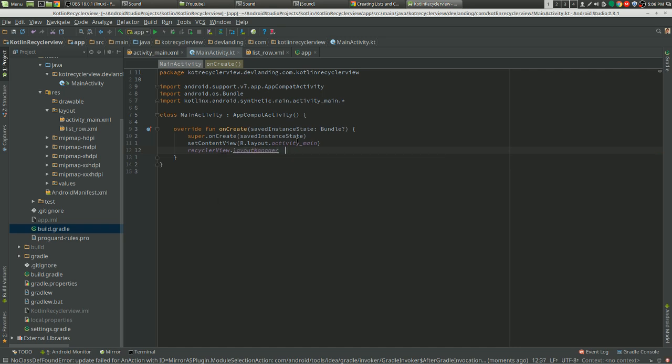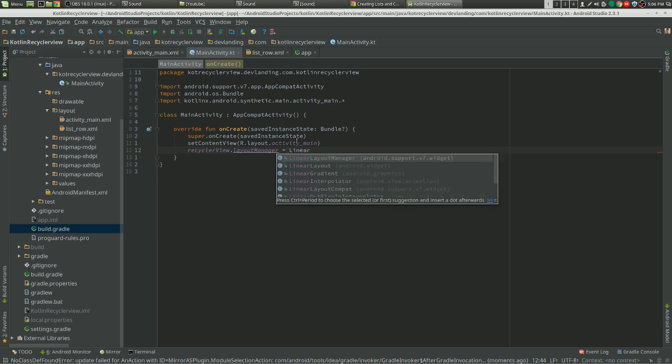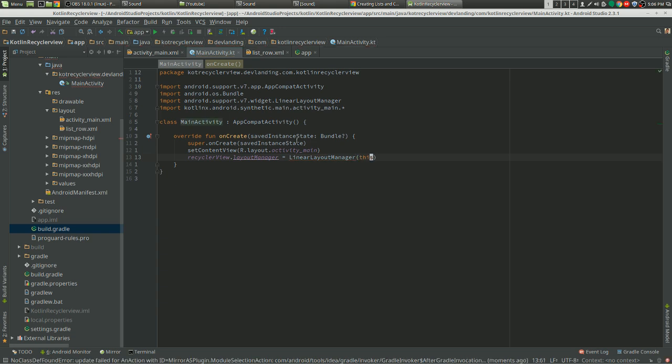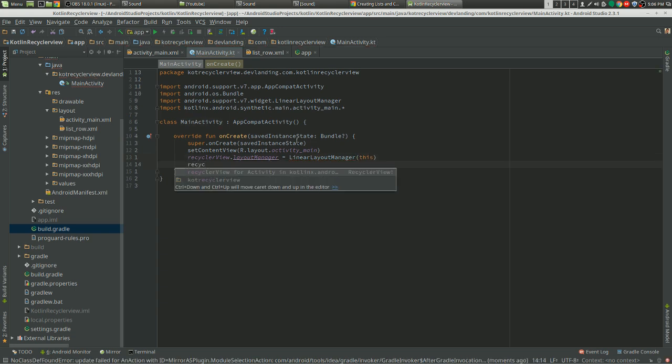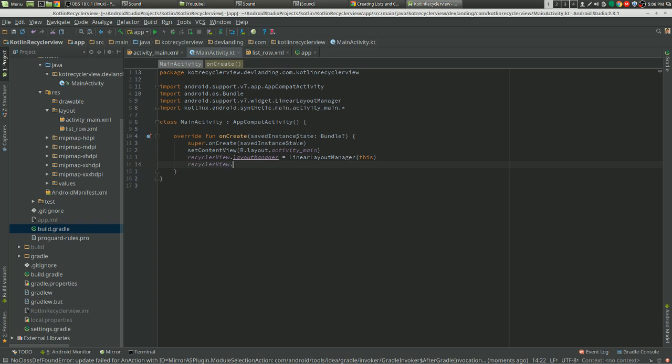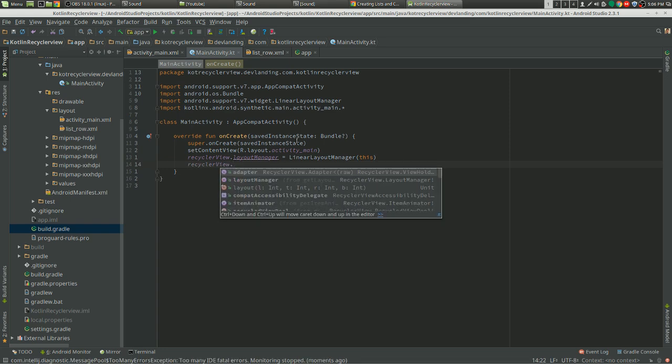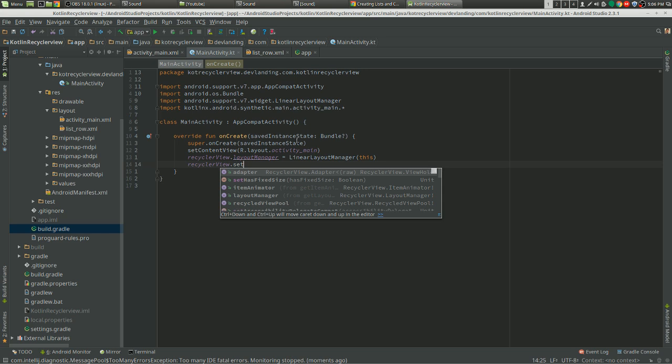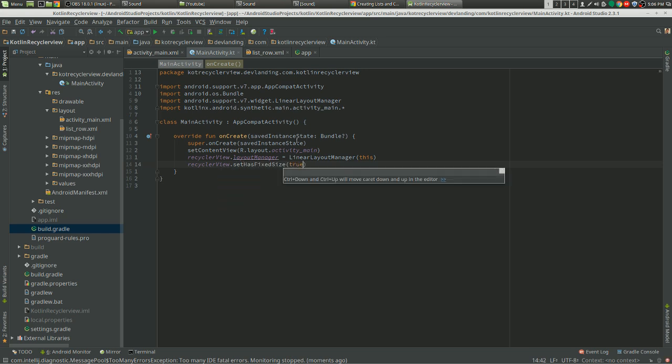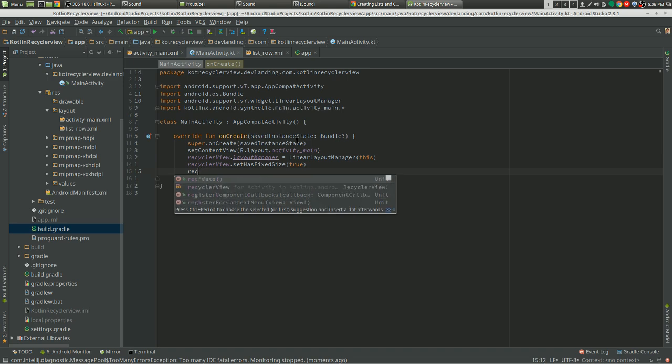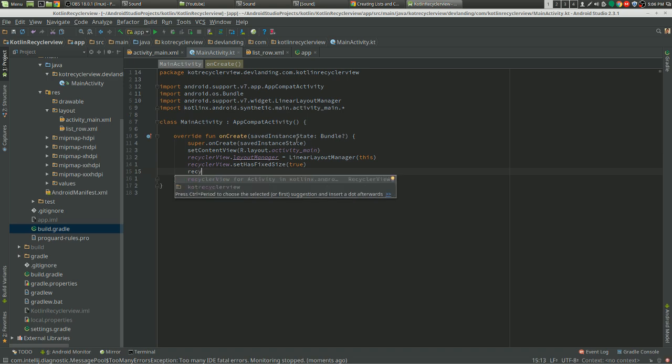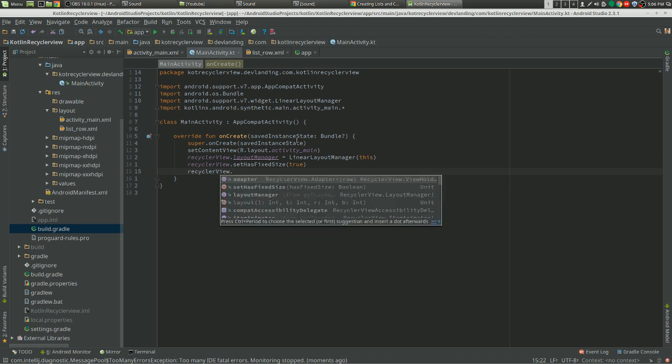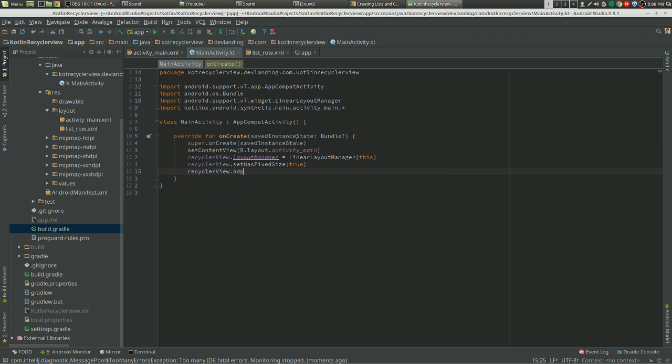Set the layout manager, set that the RecyclerView has fixed size.